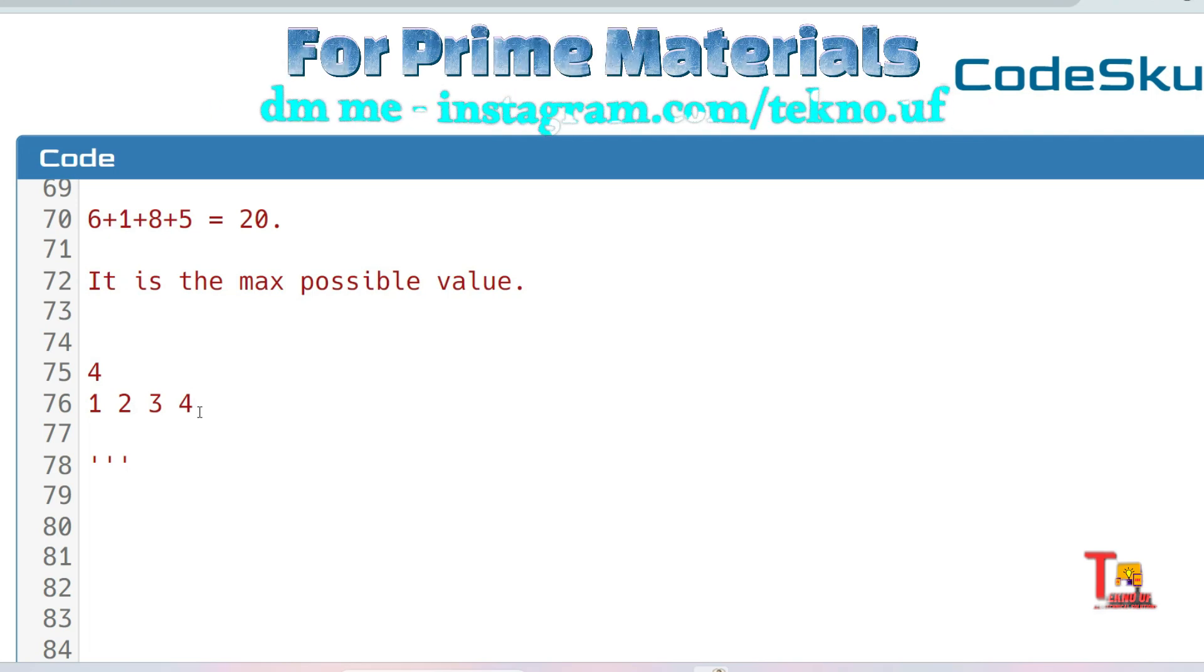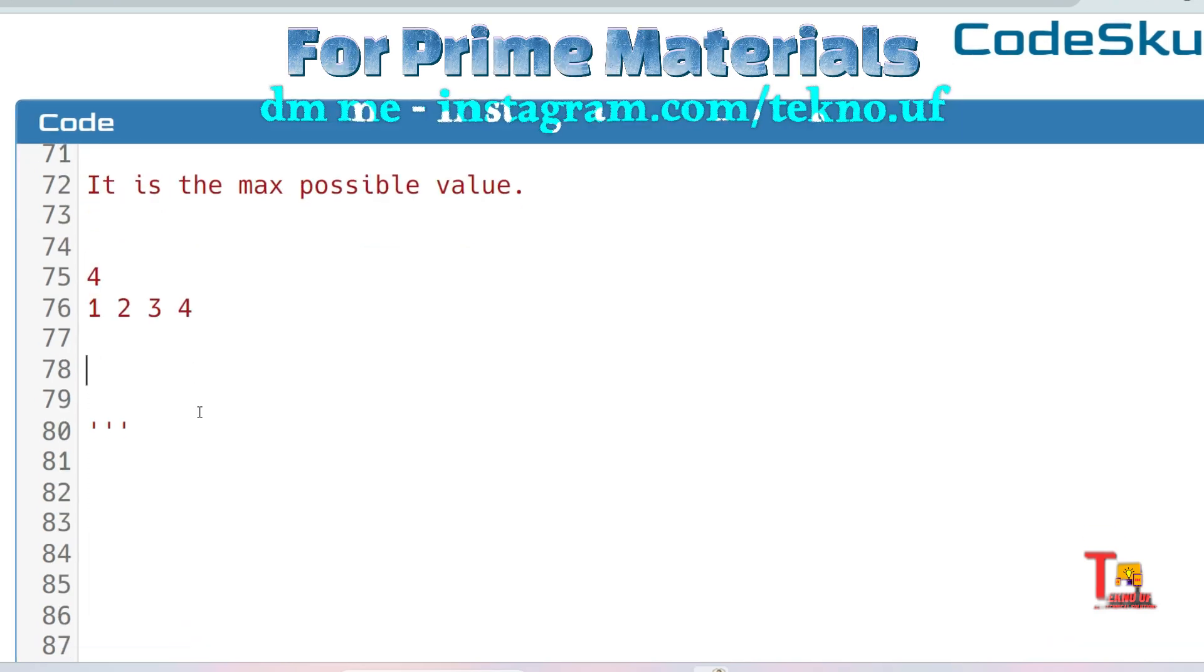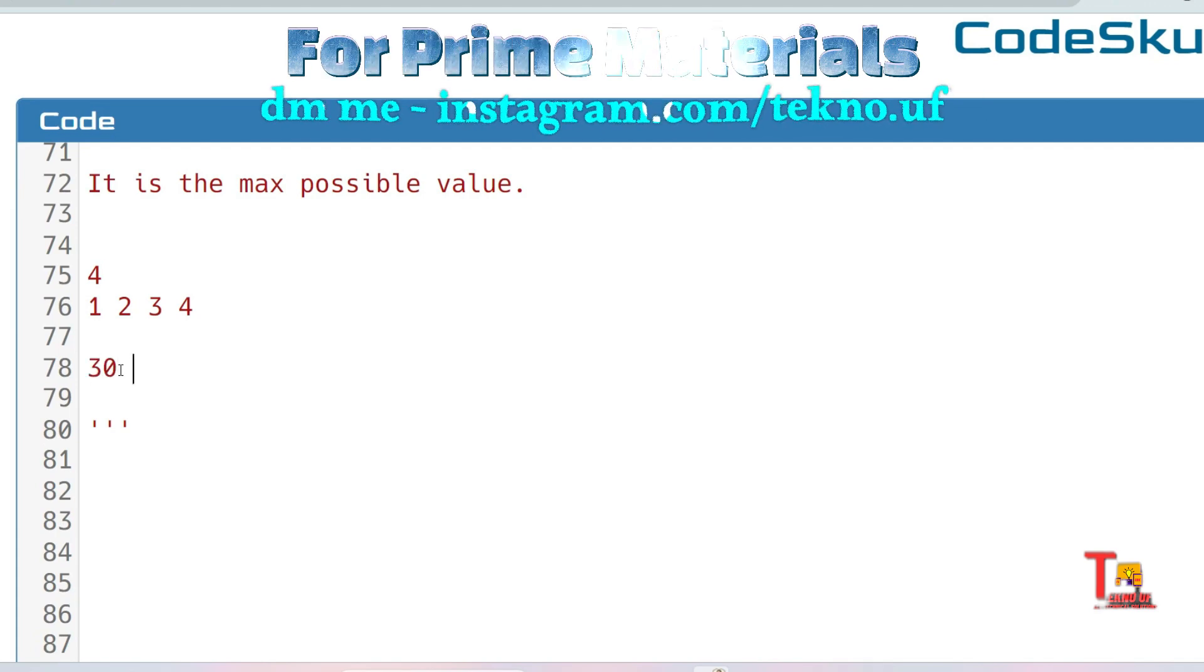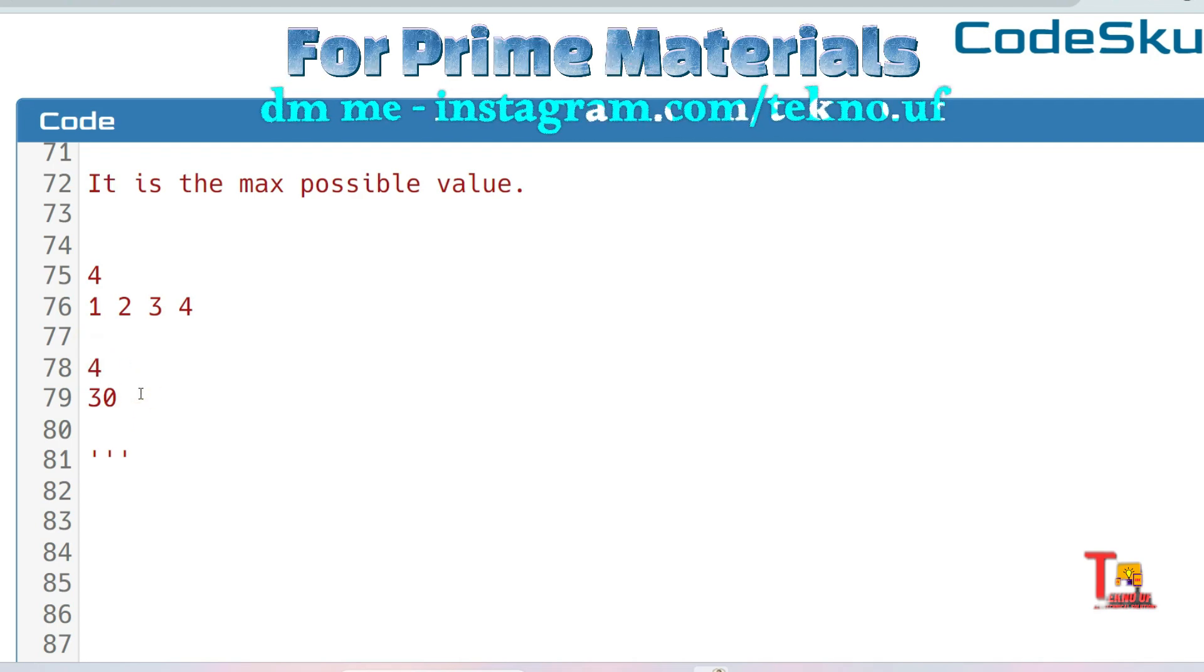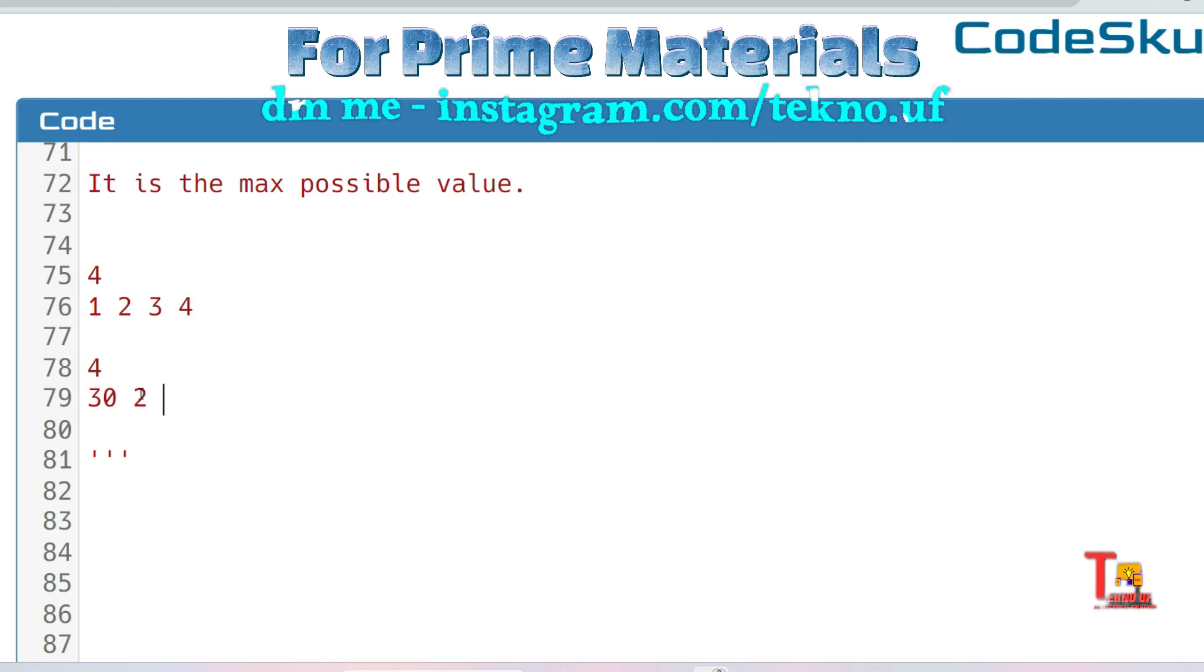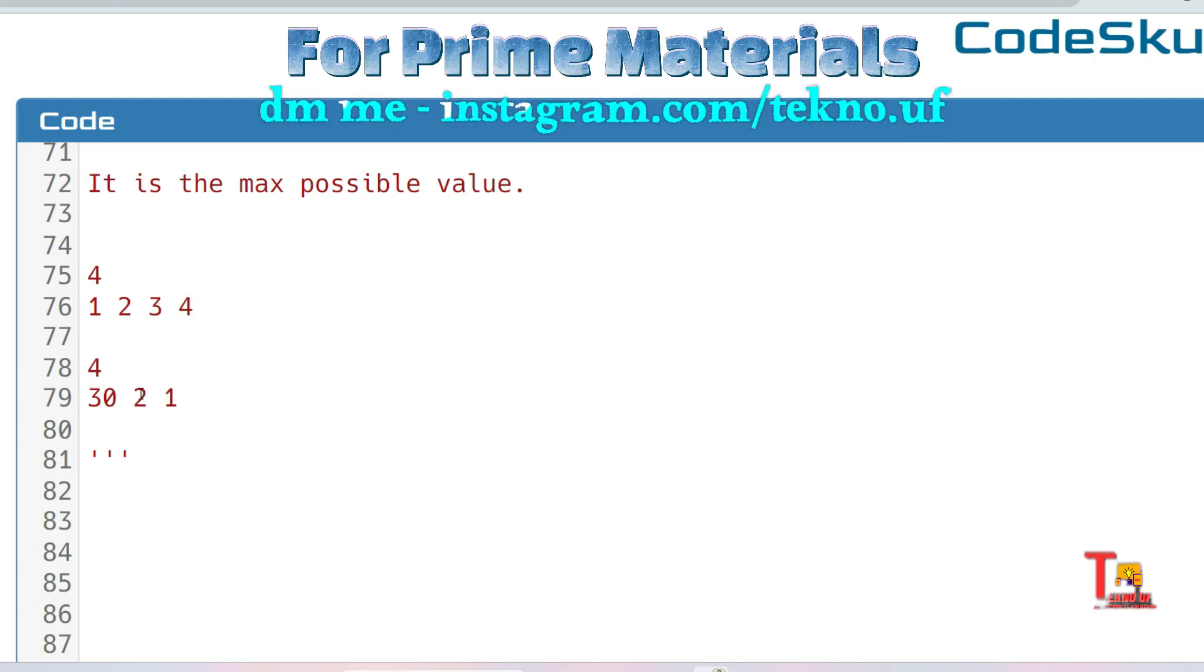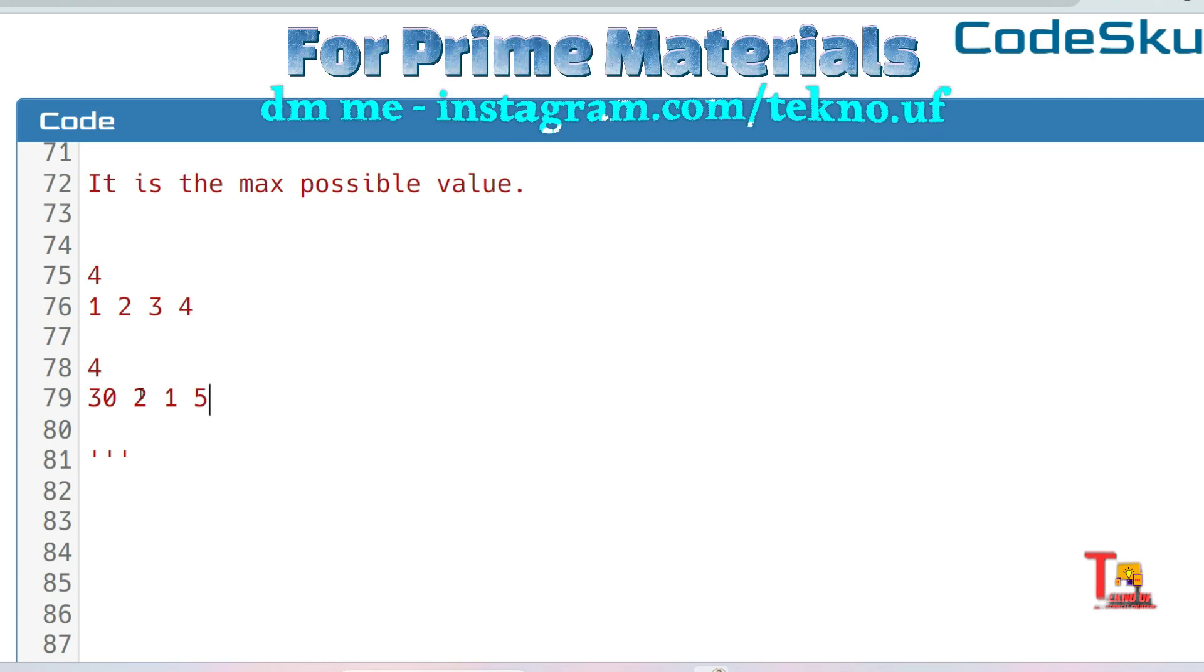Let's see another example which will make you more clear. Let's say the first value is 30. The number of houses is 4: 30 is the first house value, then 2, then 1, and fourth value is 5. Now guess what will be the output in this case.